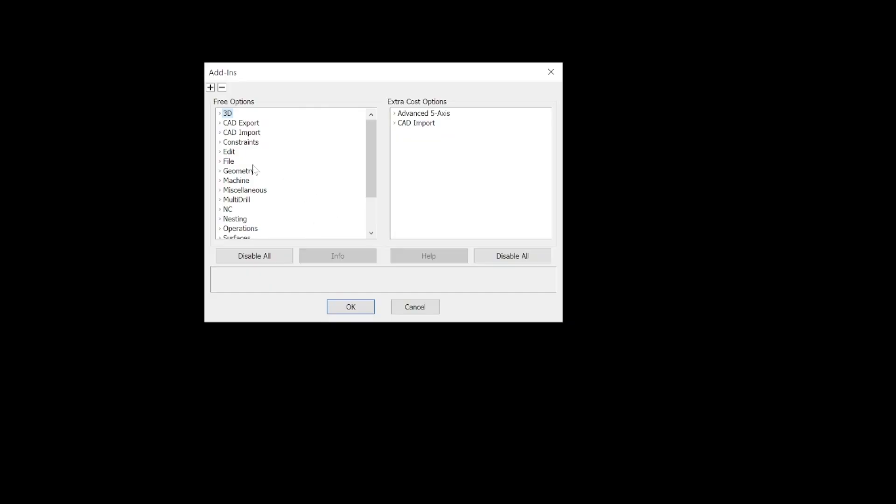The first one we're going to do is go to File and expand it. I've got File Browser checked and 'Save Selected Items to a New Drawing' checked. This is a very cool command enabled by clicking this checkbox. If you haven't used Save Selected, you're going to want to start using it. I'll have another class dedicated just to Save Selected, but for now just turn it on.